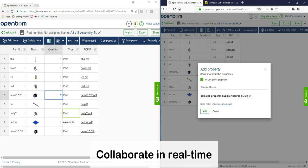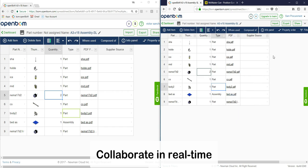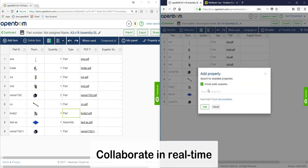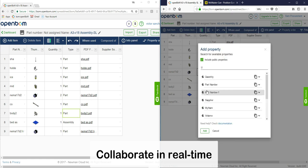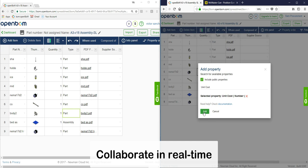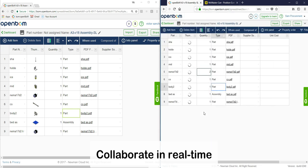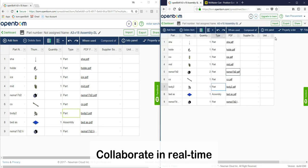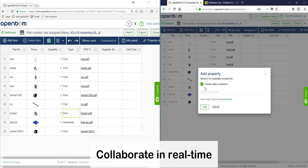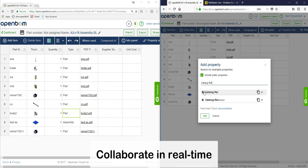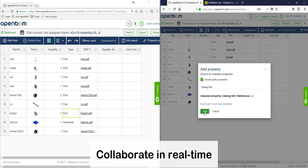Now what's going to also occur here is that the procurement manager is going to go ahead and customize the bill of materials by adding a few more relevant properties, things like supplier source which is a list property, the unit cost, and also an additional one which is a reference property to the catalog to ensure that everything is as it should be and there's no confusion.